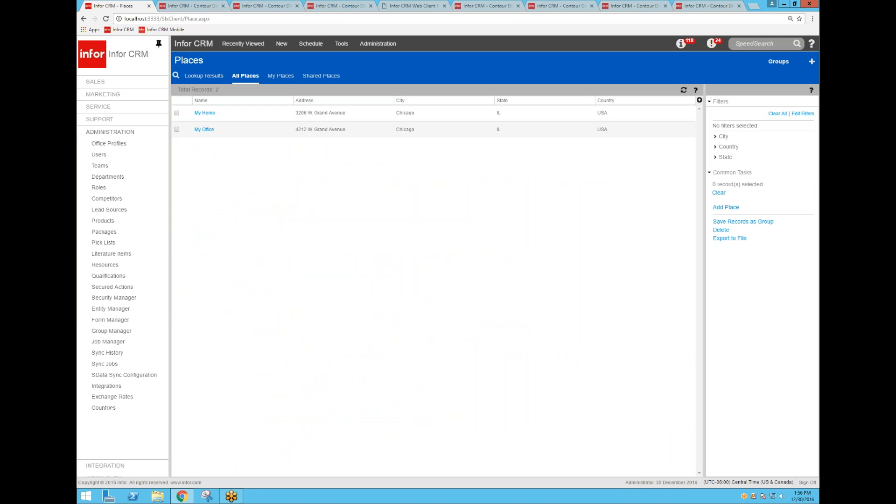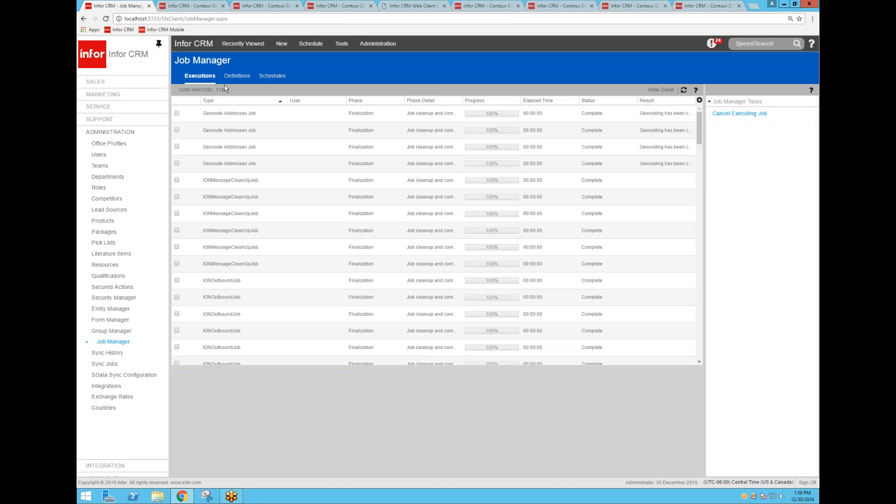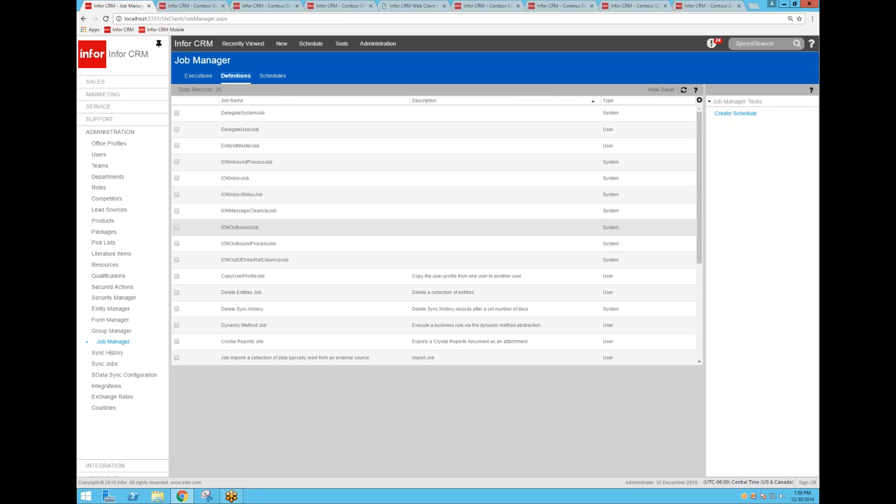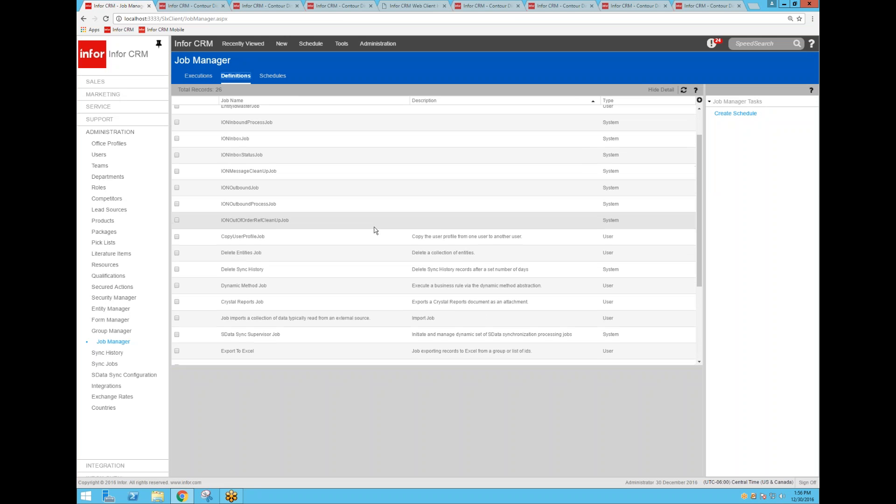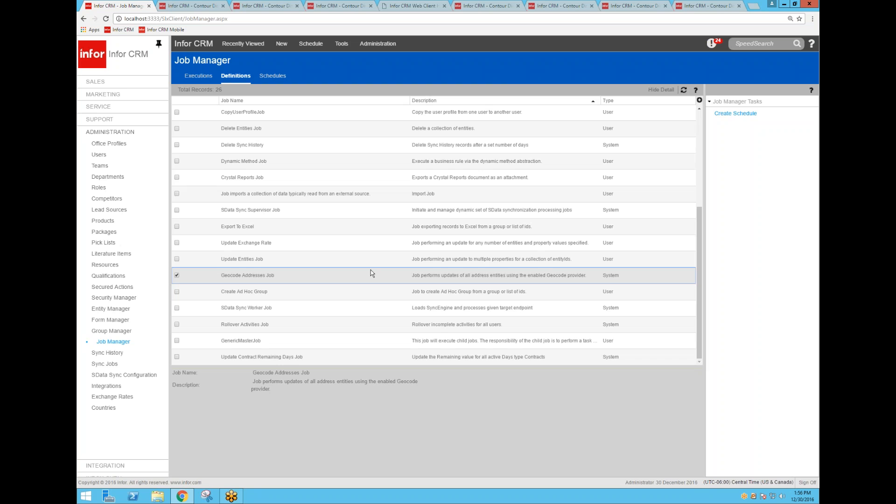And so that's one of the job manager jobs that's running in the background. Any new addresses that get added after this initial geocoding of my whole database, it will catch any new addresses that either got imported or added in by your users. So there's no maintenance to keep this thing up to date. It's doing it all automatically in the background.